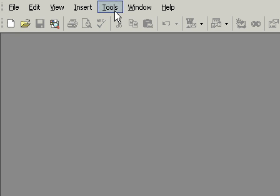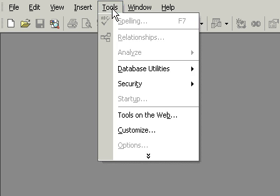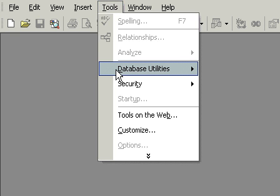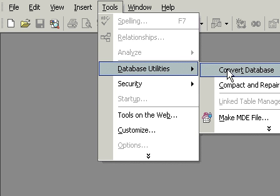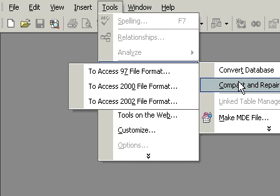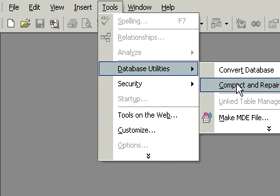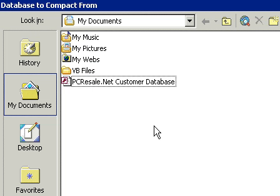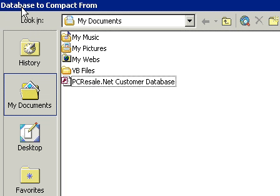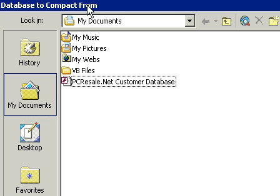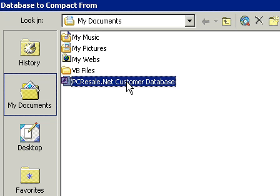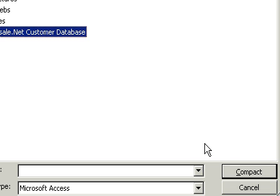And you can go Tools, Database Utilities, Compact and Repair Database without having a database open. It will open us up to the Database to Compact form. I'll pick my PCResale.net customer database. And then I'll click on Compact.